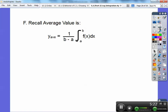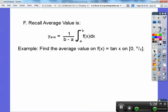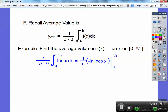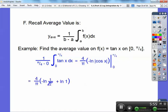Recall the average value formula: it's 1 over (b minus a) times the integral from a to b of f(x) dx. Example: find the average value of f(x) equals tan(x) on 0 to π/4. Plug it in — the integral of tan(x) is negative natural log of cosine of x. Since b minus a equals π/4, the coefficient 1 over (π/4) becomes 4 over π. Plugging in π/4 and 0: the ln(1) term cancels to 0, and the remaining term uses the negative exponent to simplify the answer.